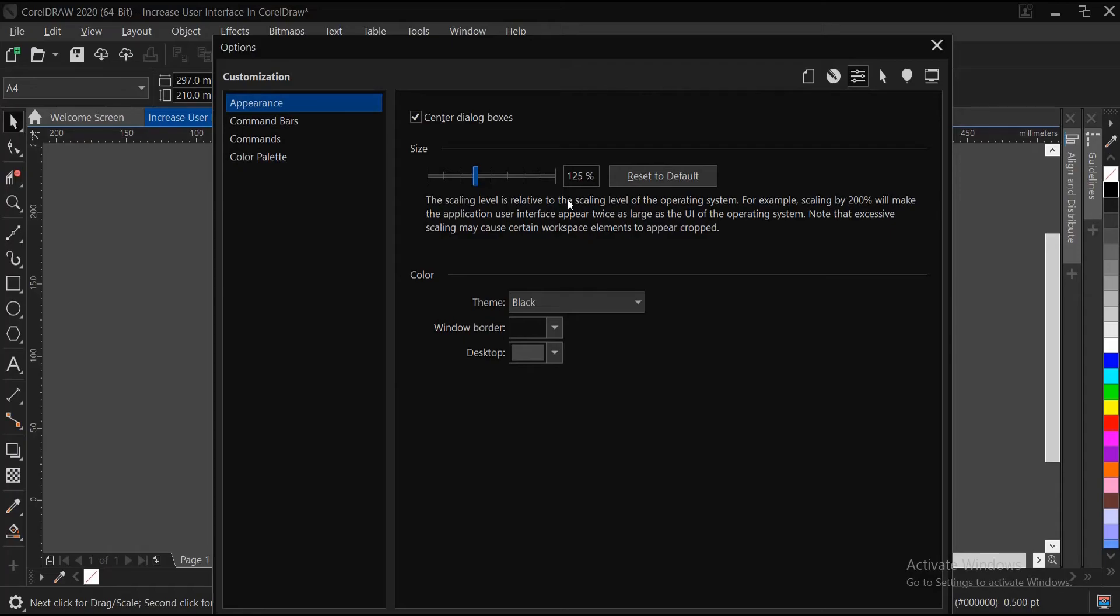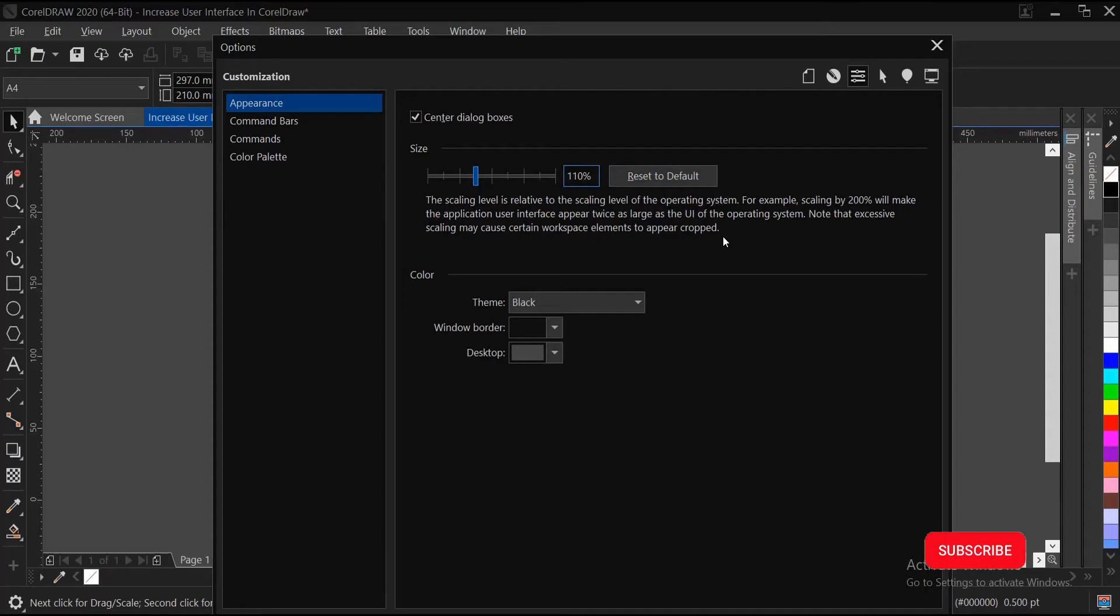This is what's going to happen. You can type in your figure, maybe 110, and click outside here.